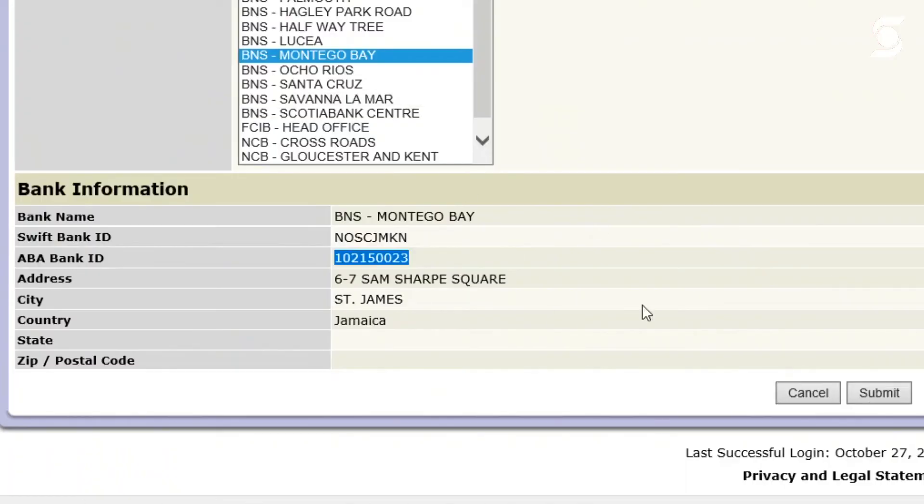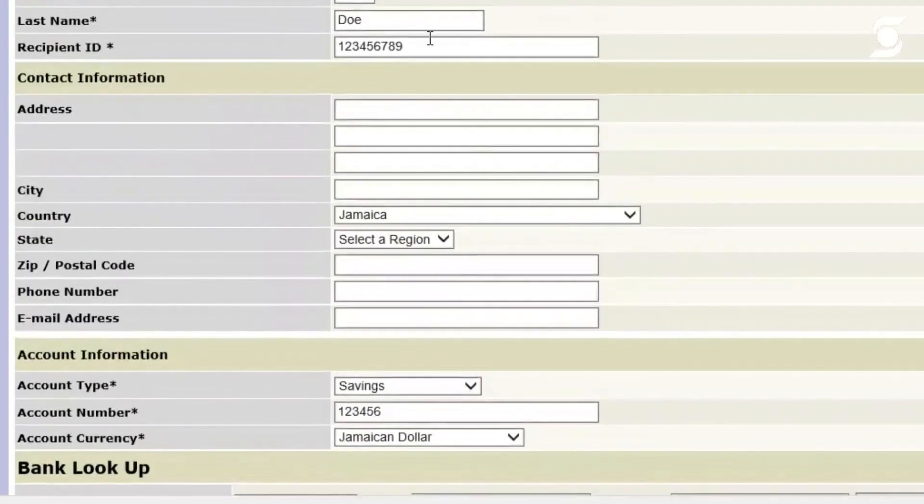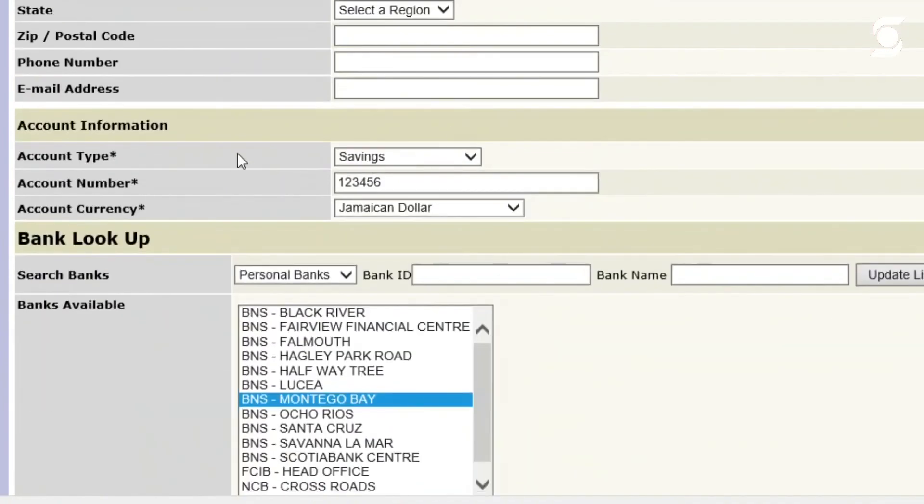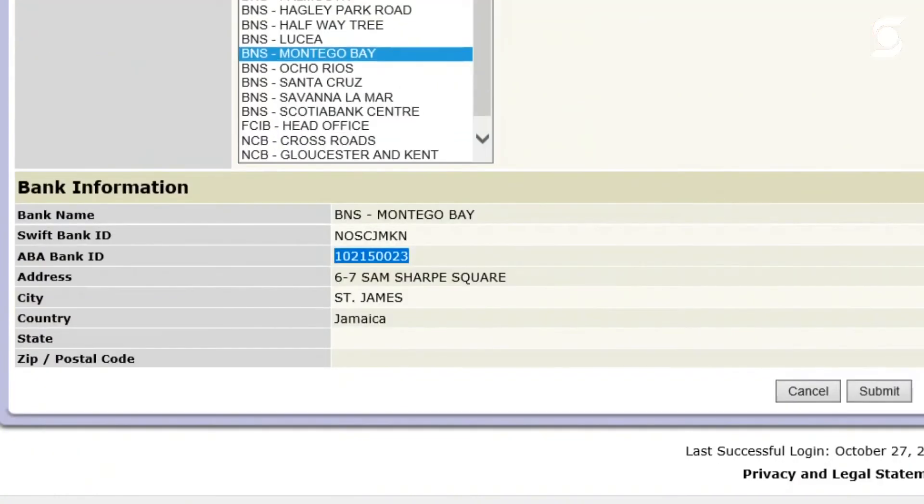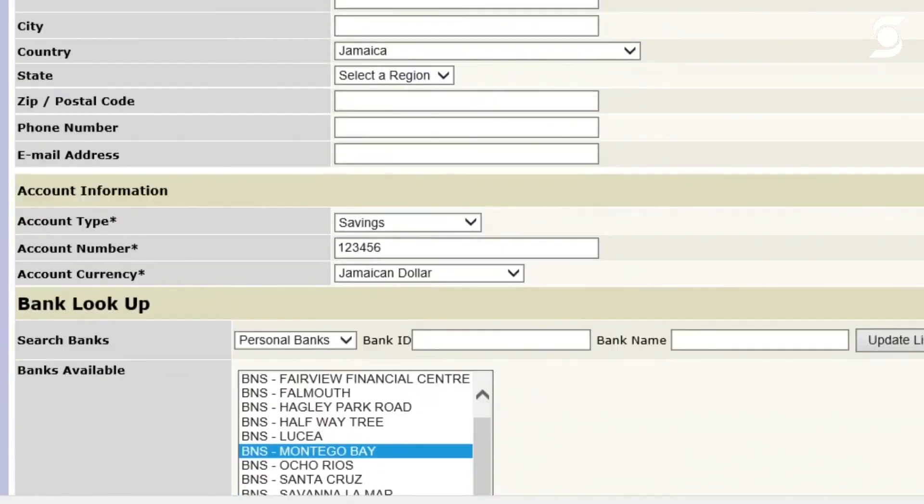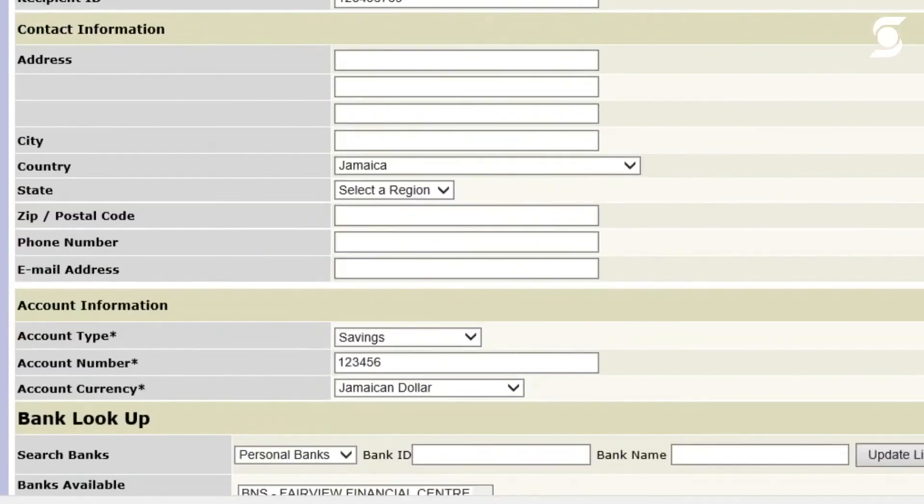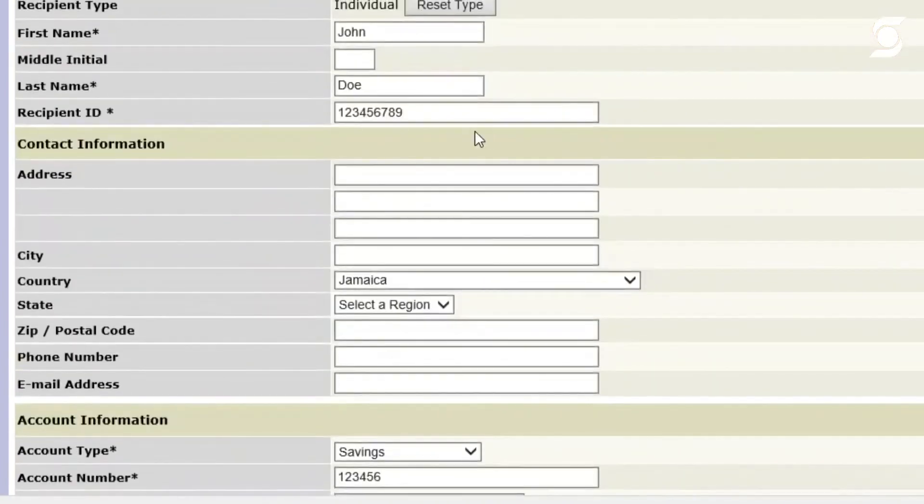So once we're there and everything is entered—first and last name, recipient ID, account type, account number, currency, and the branch is correct—then we can proceed to click on submit. Here you'll be asked to input your password and your token value. Oh, it says my recipient already exists. Let me try another TRN.